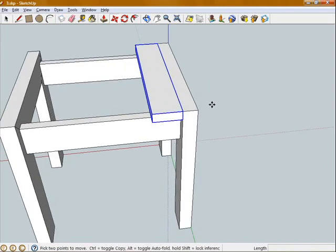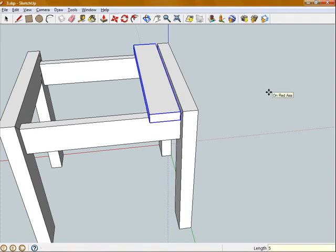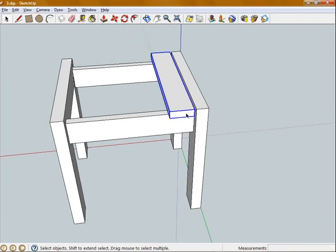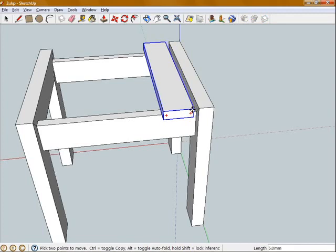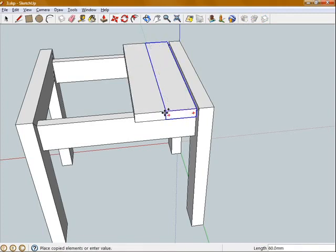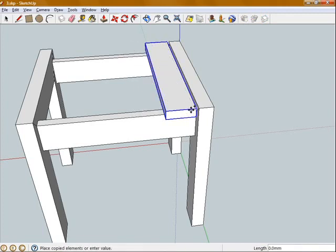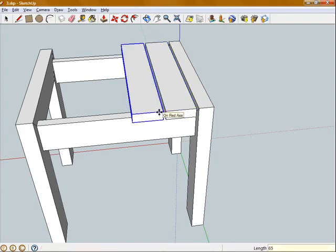Now I'm going to want a series of these spaced out. So I'm going to give myself a 5mm gap on the end. Using the move tool, I'm going to click on this corner here, hold down control. I know this is 60mm wide and I want a 5mm gap, so I'm going to type in 65 and hit enter.